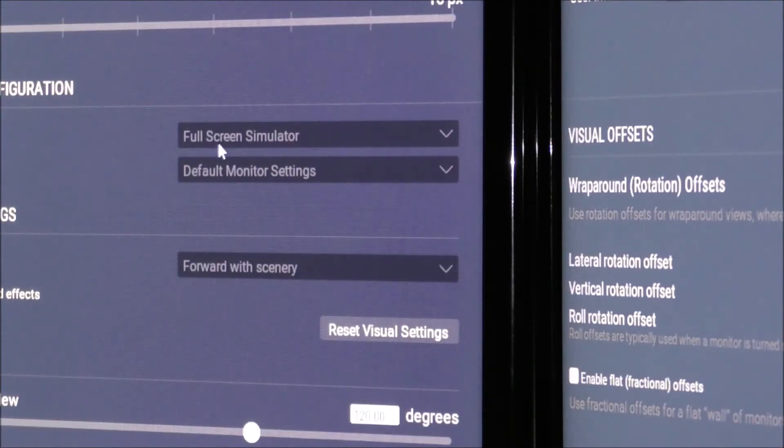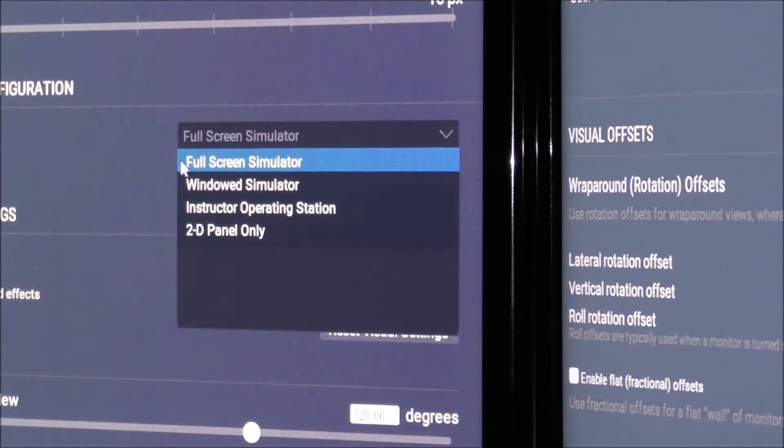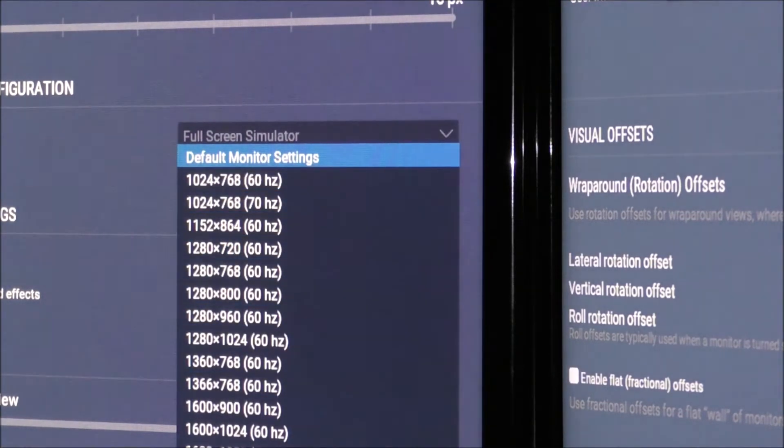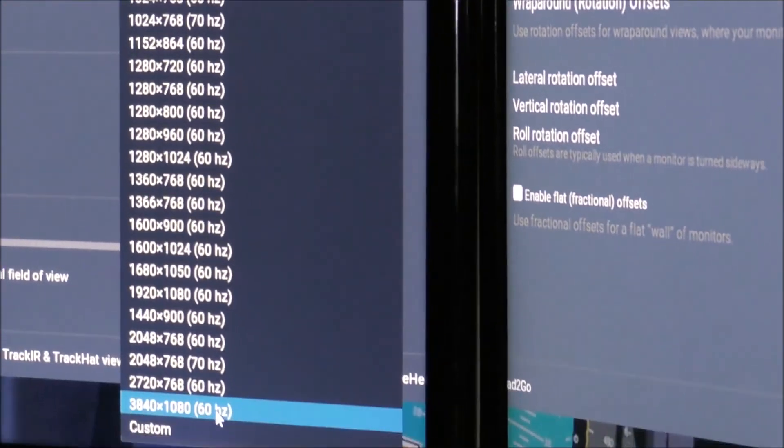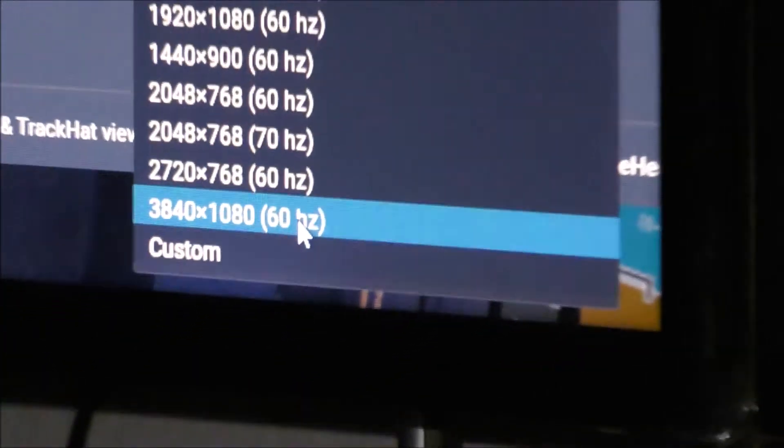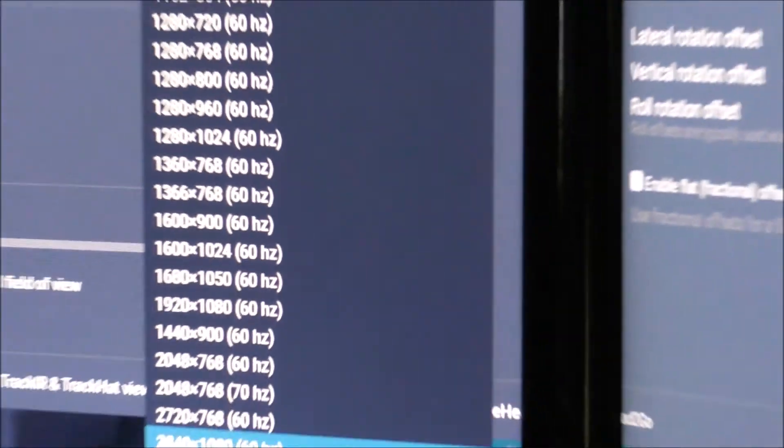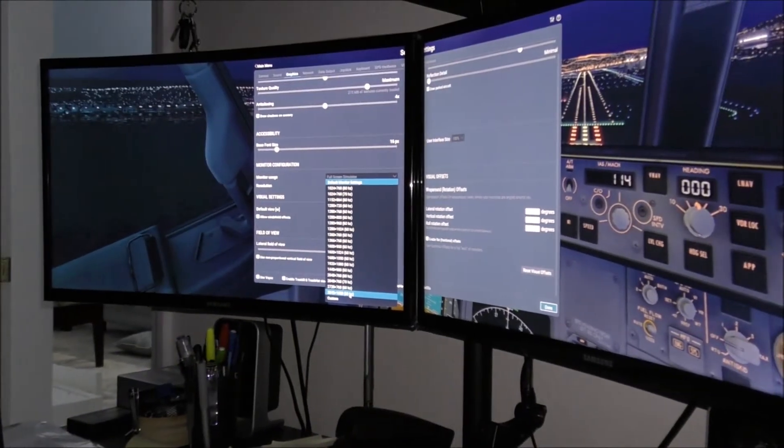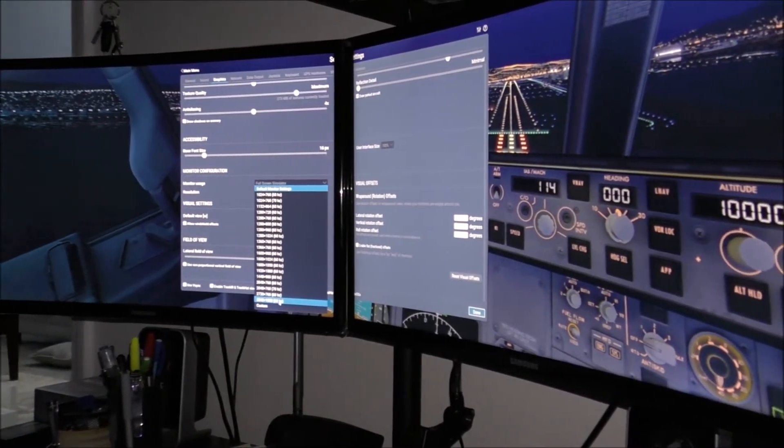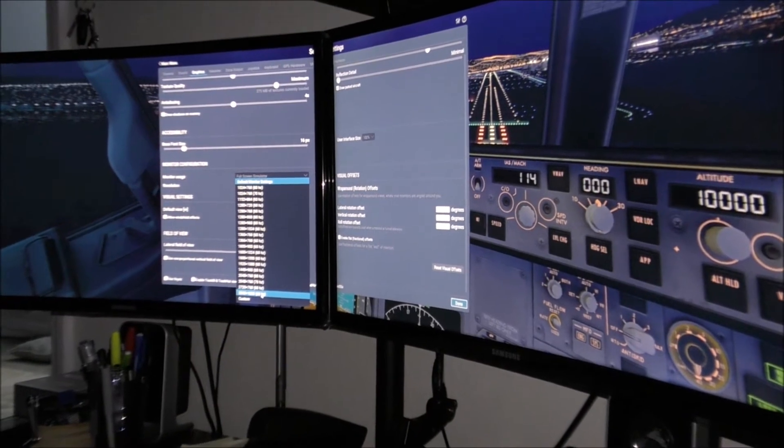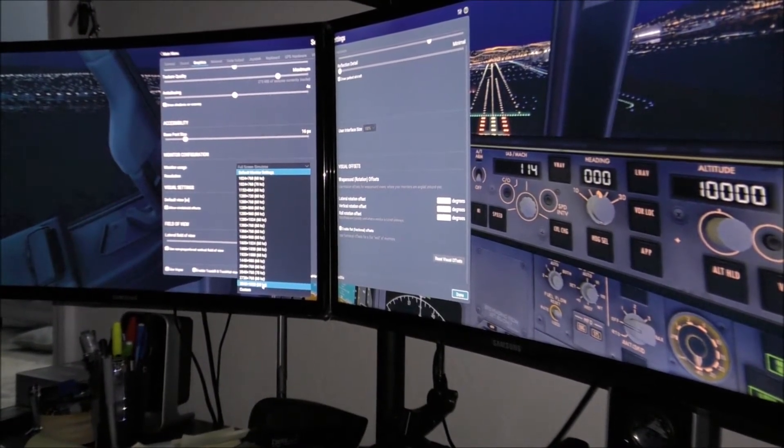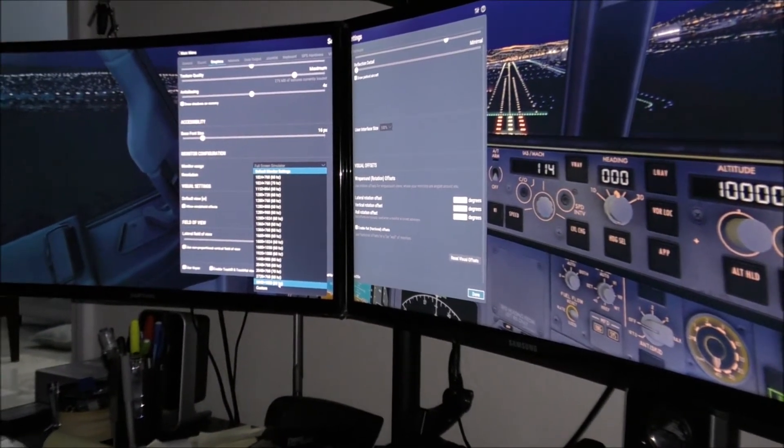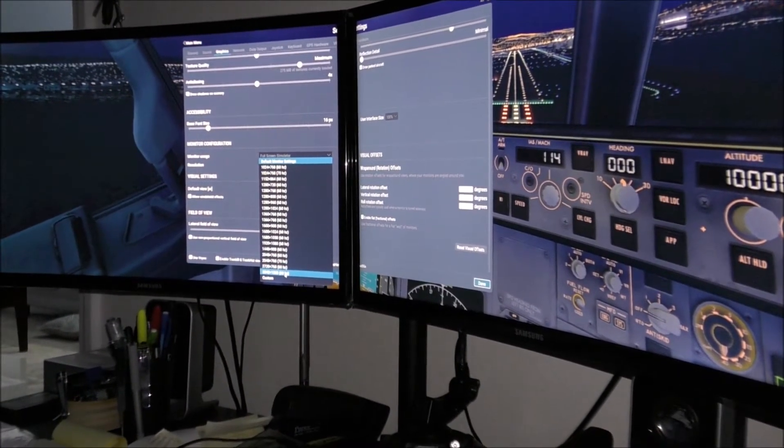I have full screen simulator so the monitor usage is full screen simulator. For resolution I have default monitor, but if you go all the way down here you can select this setting which is 3840 by 1080p. This is the setting that we want in order for us to run the game on dual monitor. You can also do this on truck simulator, American or Euro Truck Simulator. I also tried it on Microsoft Flight Simulator. Worked okay with that.